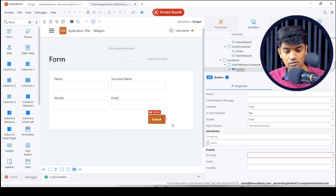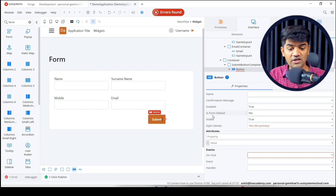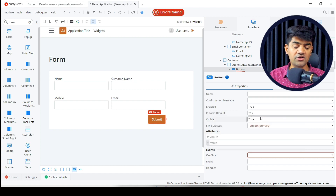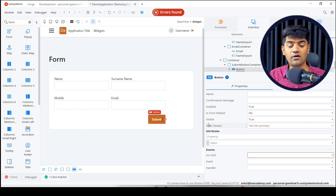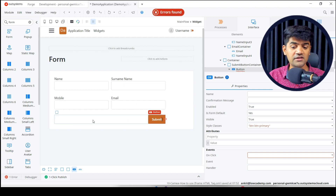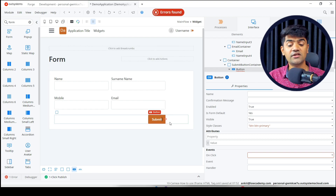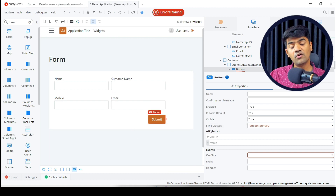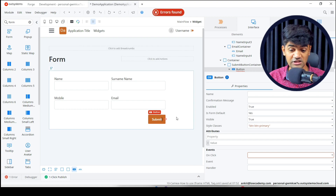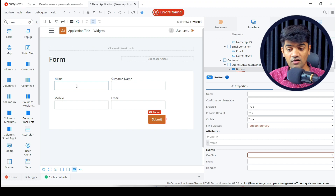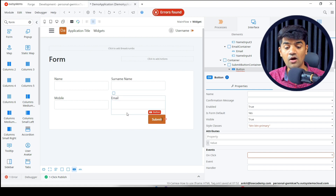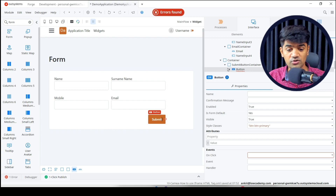On the submit button, there is a property called 'Is Form Default'. By default it is true because we placed this button inside a form and OutSystems automatically understands it's the form submit button. If we have multiple buttons for other actions, we can set 'Is Form Default' to no for those. When it is yes, on button click OutSystems automatically performs the form validation check — it checks whether mandatory fields are filled, and if so allows proceeding, otherwise it blocks.